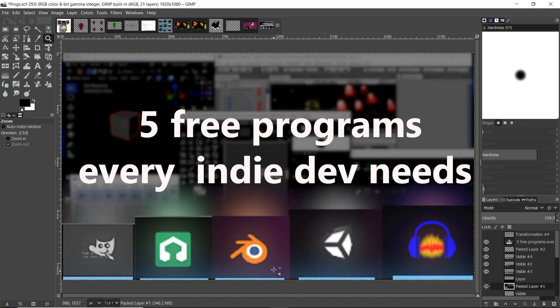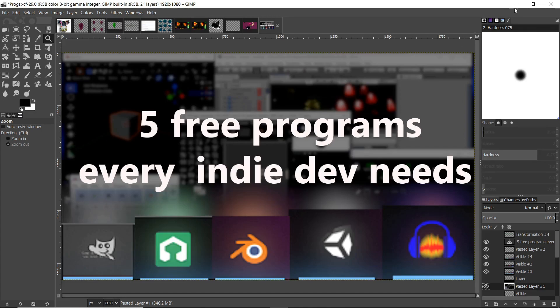And that's five essential programs every game dev needs. If you enjoyed this video at all, please take a moment to like, share, and subscribe. I would much appreciate it. And I'll be back with more stuff. Thank you.